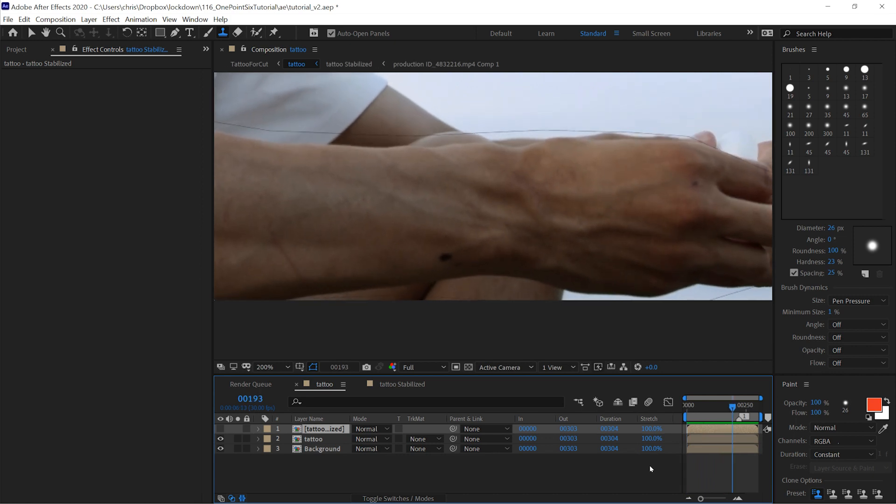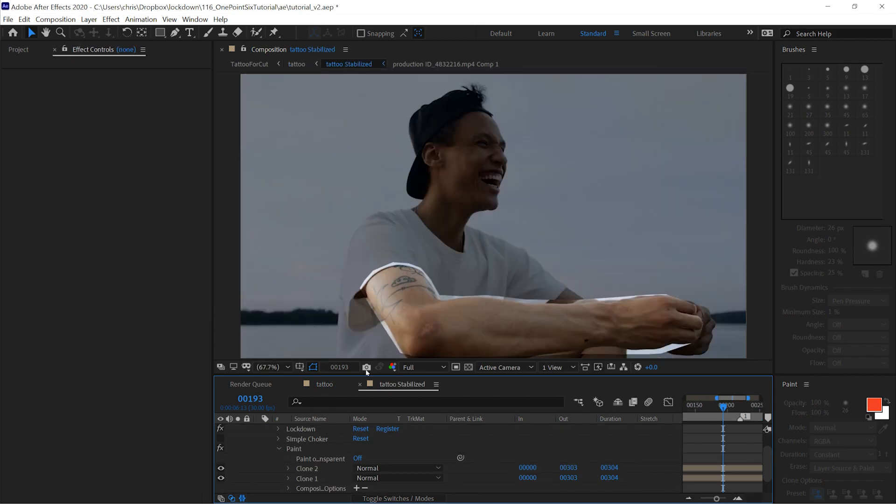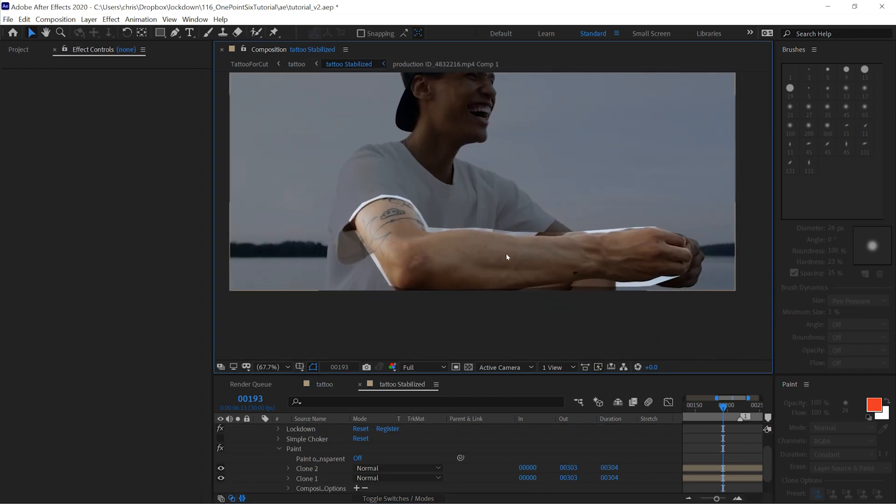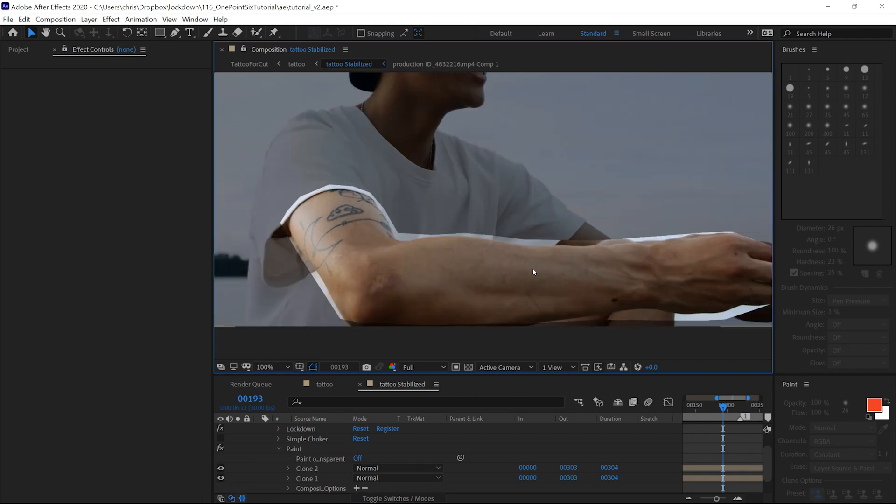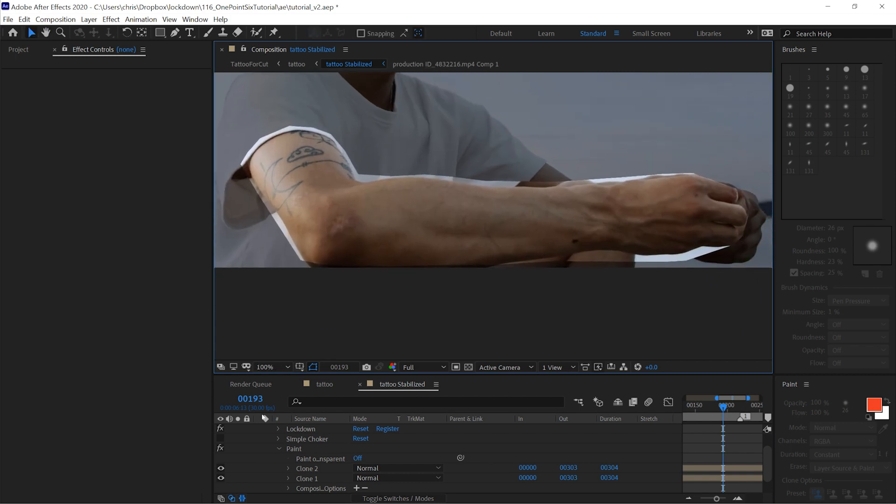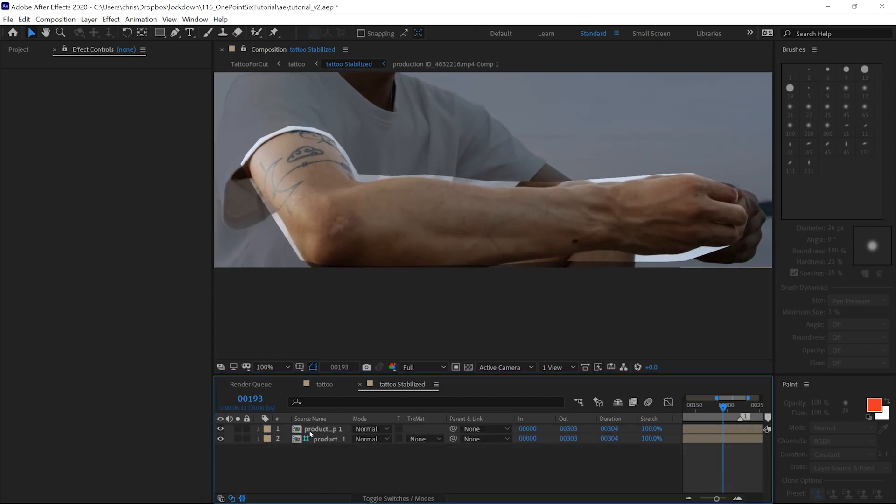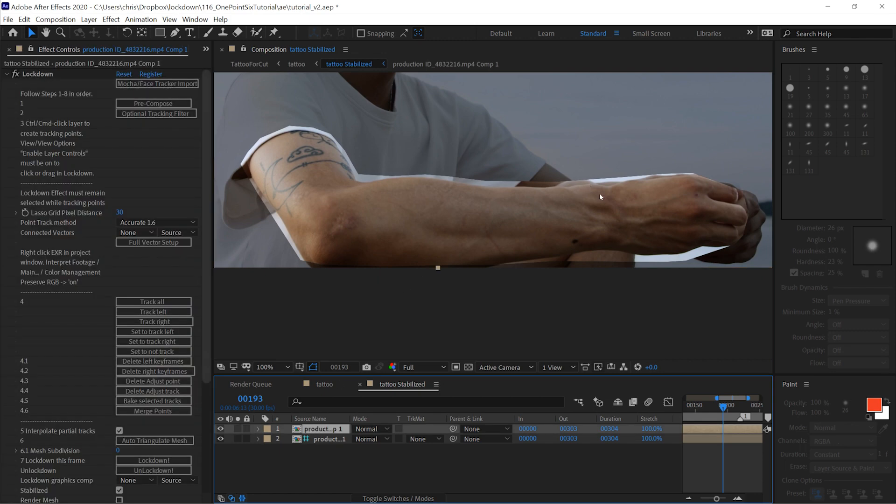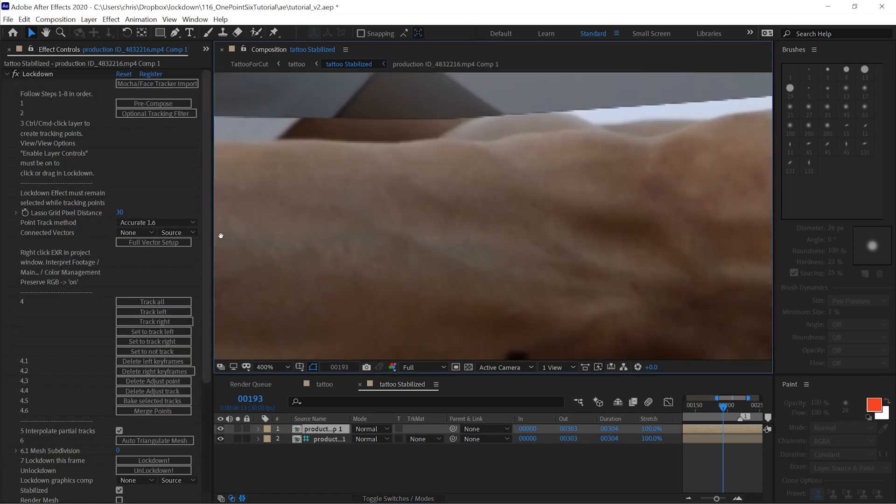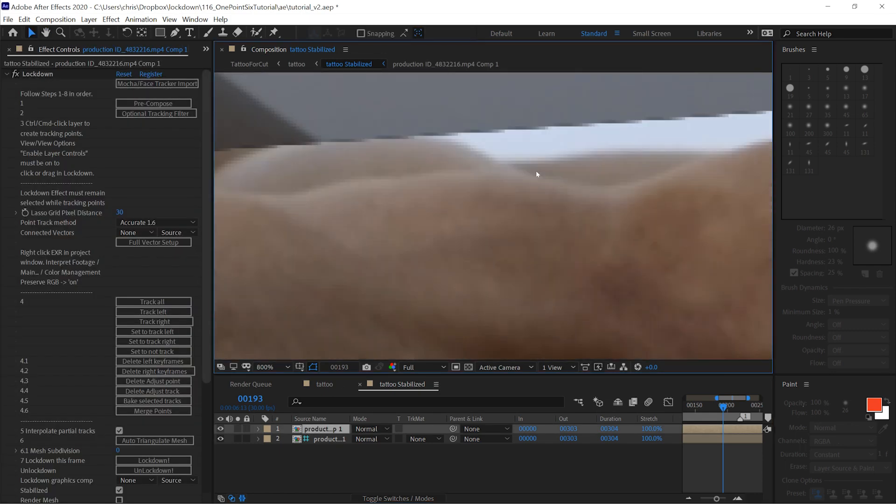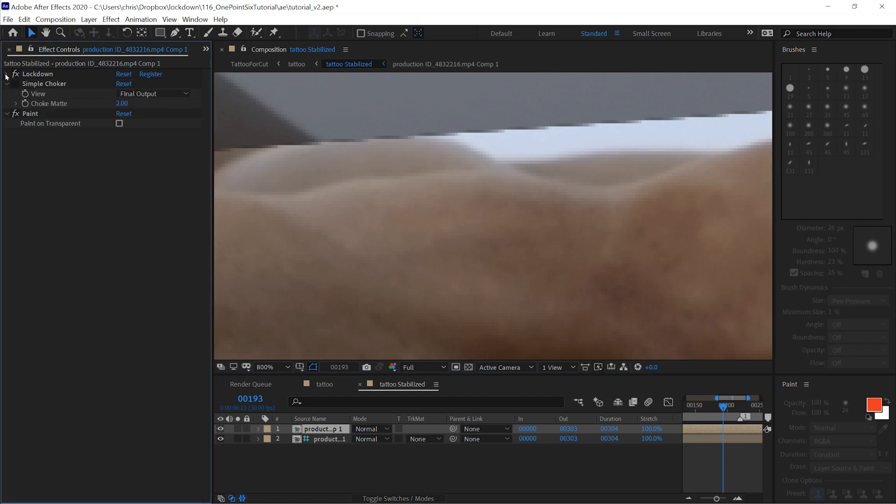The one thing you'll notice is this dark outline. This is because the border from Lockdown stabilized comp is slightly smaller than the mesh in the outer comp. All you have to know is that you have to shrink this border just slightly. You can kind of see that dark outline there.